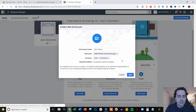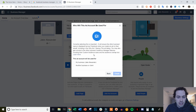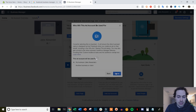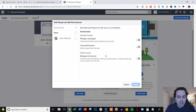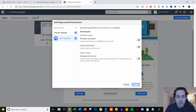Once you've selected your time zone, you're going to select your currency and then click Next. This ad account will be used for you, so just click yourself and then click Create. We'll wait for it to load, and then what we're going to do is add people and set permissions — we're going to add ourselves and allow ourselves complete access to everything, and then click Assign.